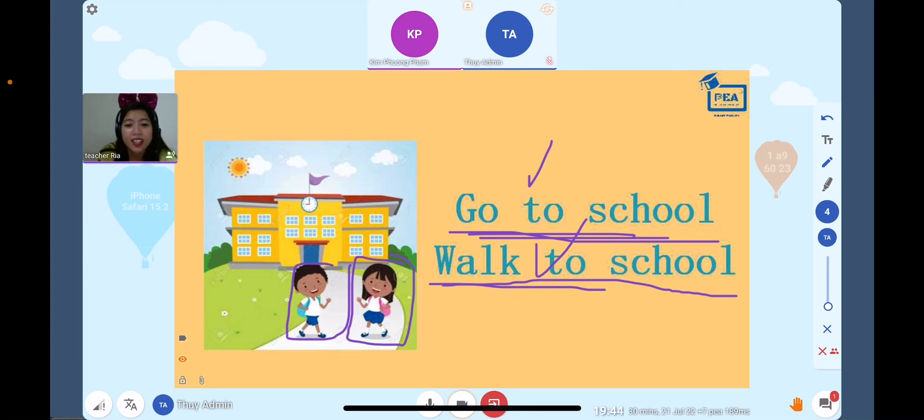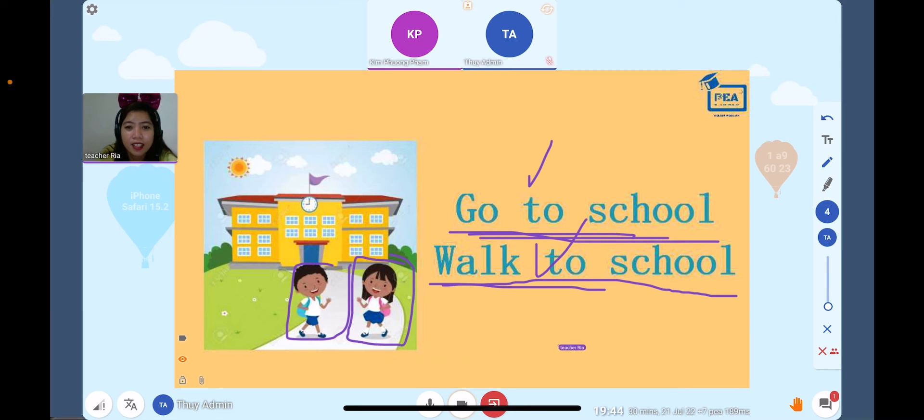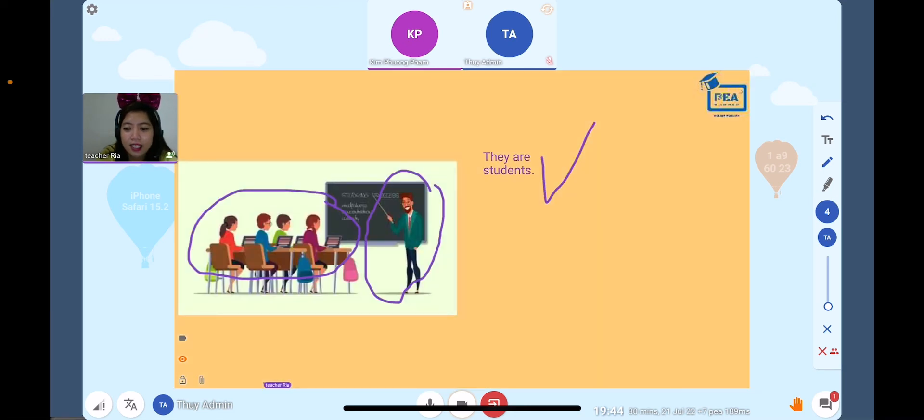Okay, so you walk to school. Okay, so now let's proceed.